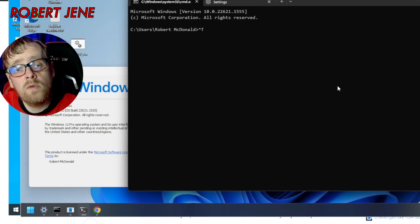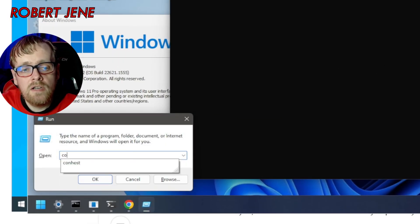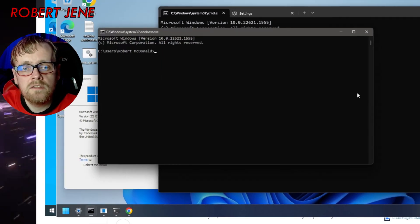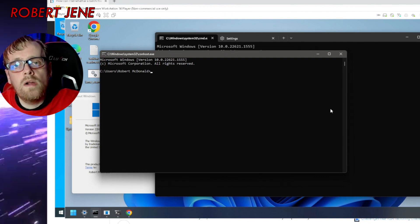So instead when you hit windows button R, you type conhost. And you get the normal one. Can you see my look of disapproval?